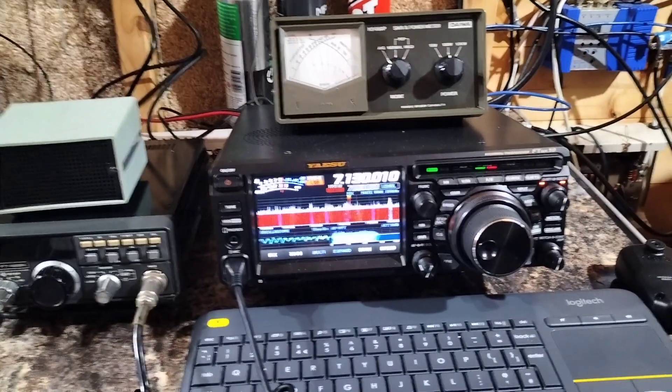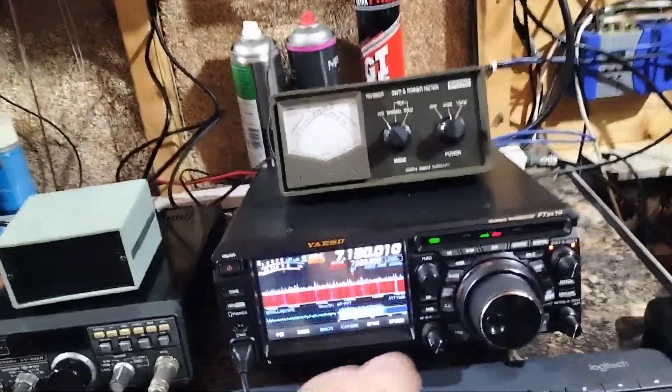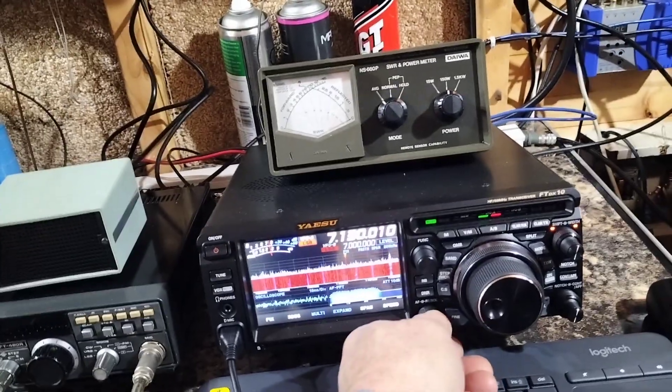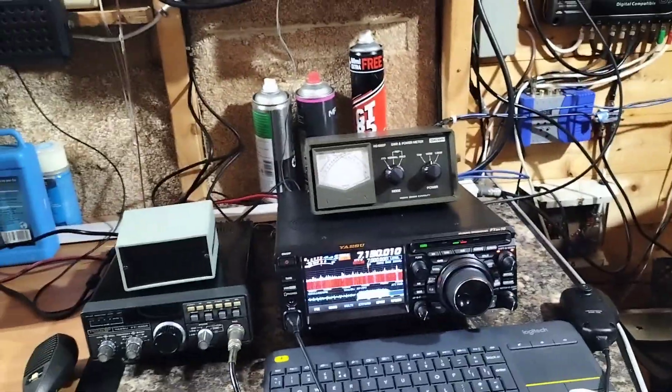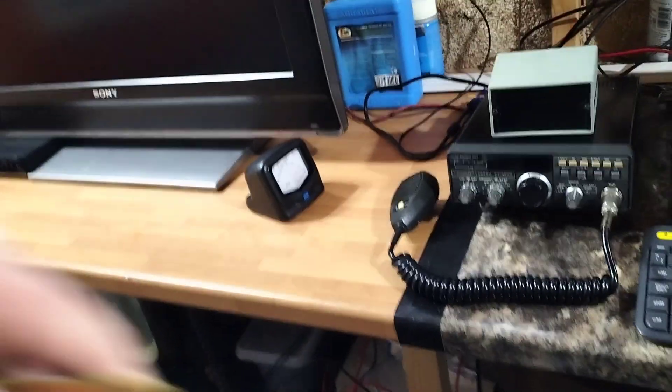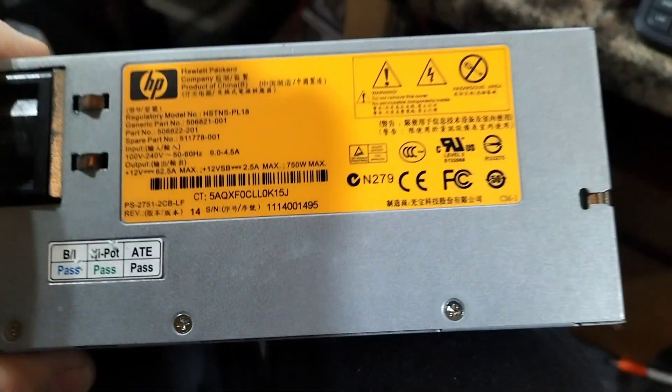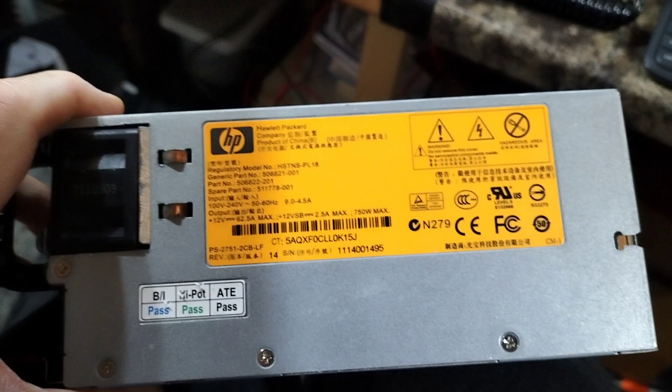So power supply we're using an HP server power supply. Let's see here we are, there it is, that's one of these here.